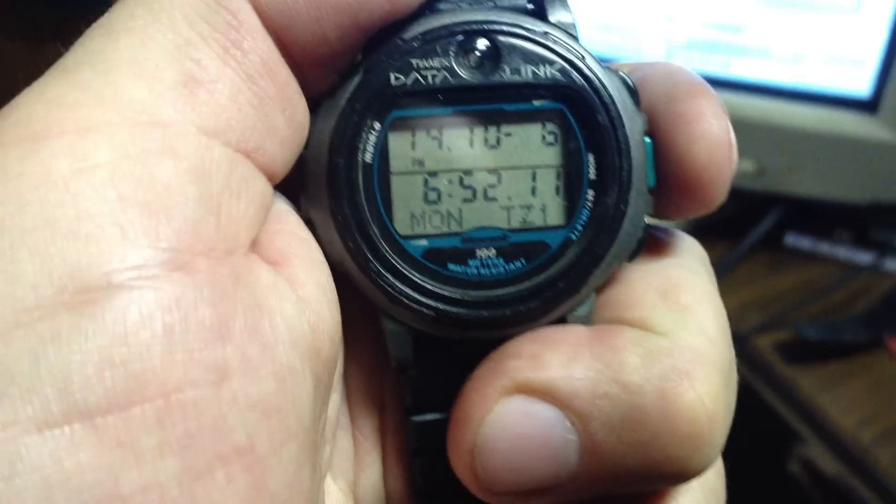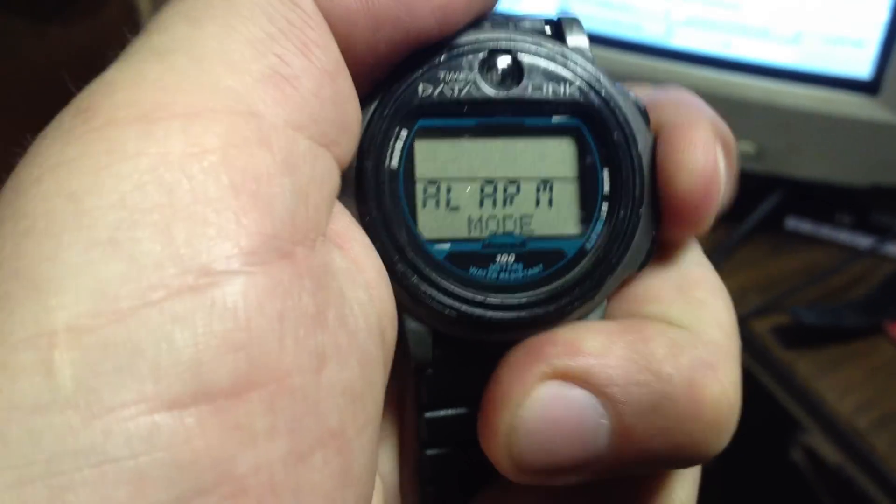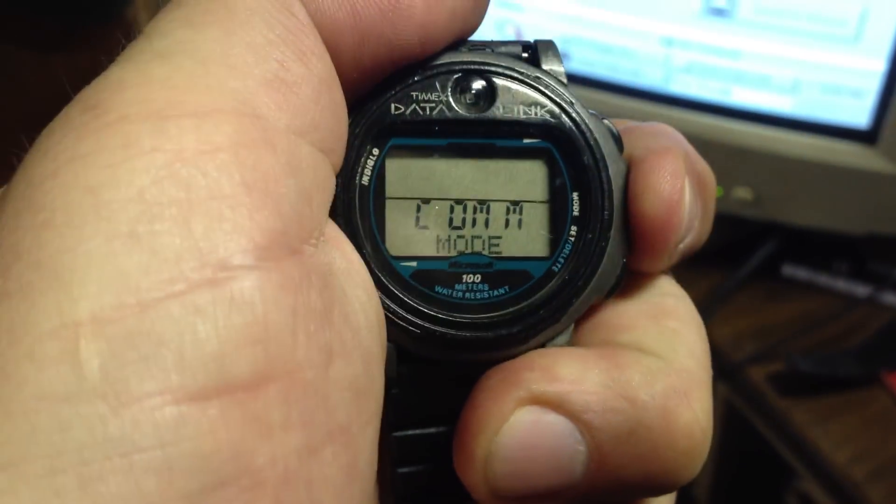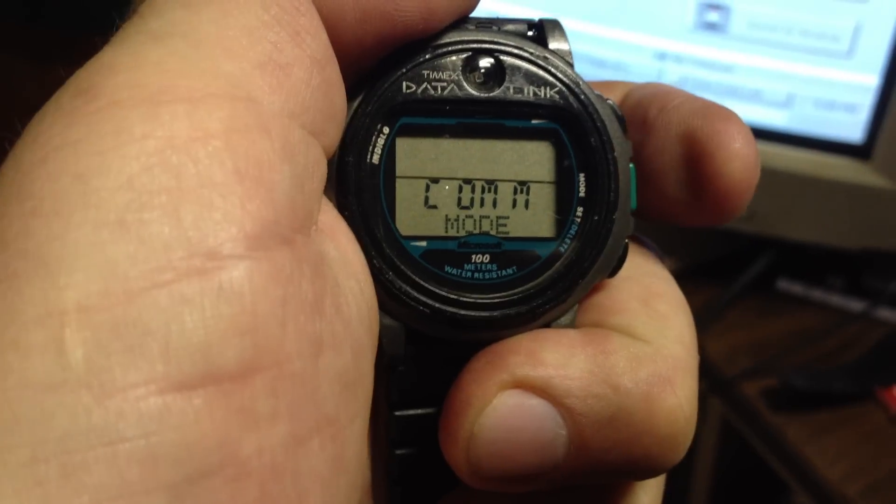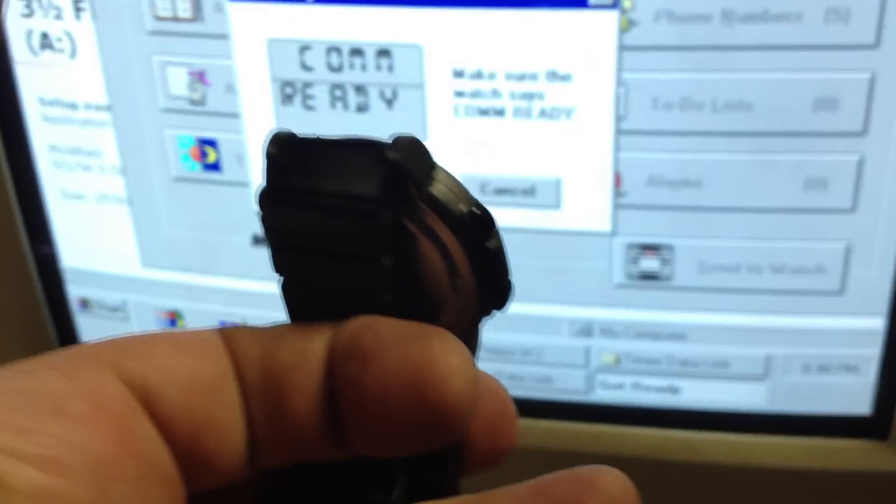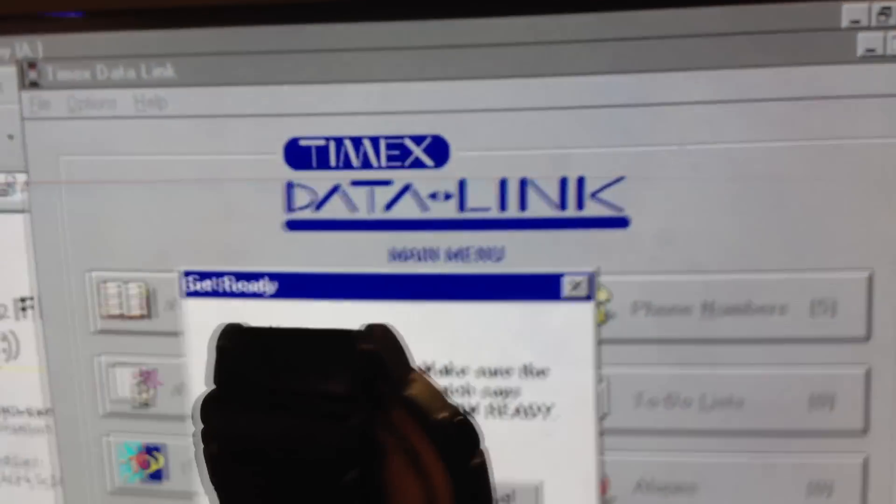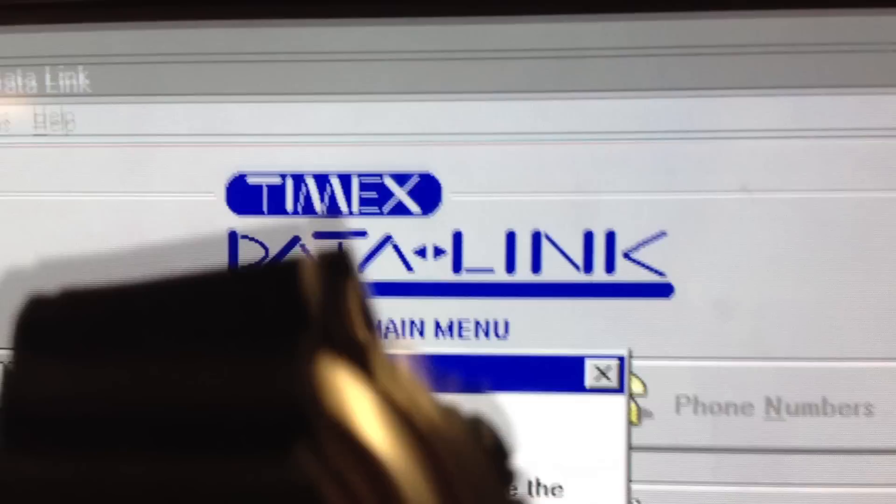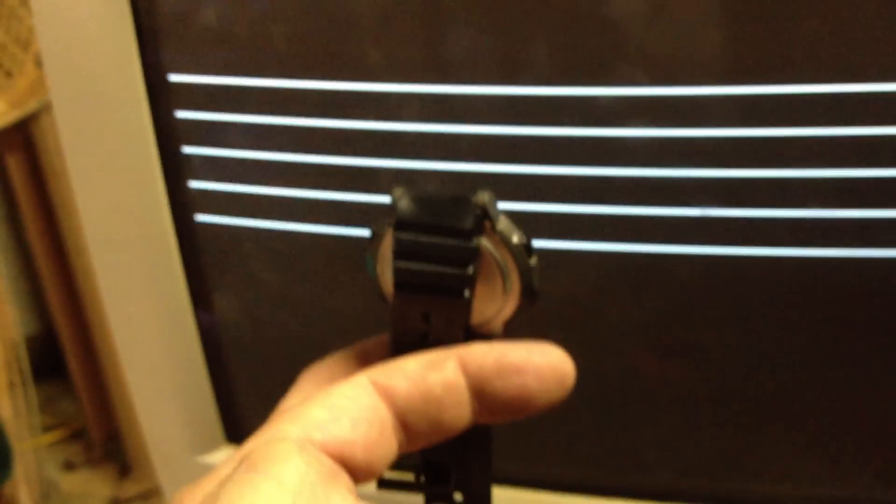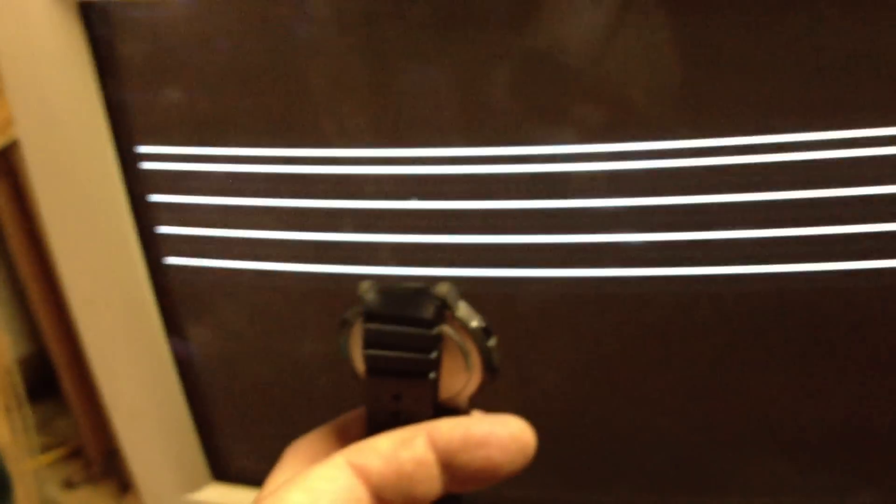Go back to your watch, cycle through mode, comm mode, comm ready. Alright, hang on a second while I click the mouse. Keep the watch six to twelve inches from the screen. Go back to the screen.